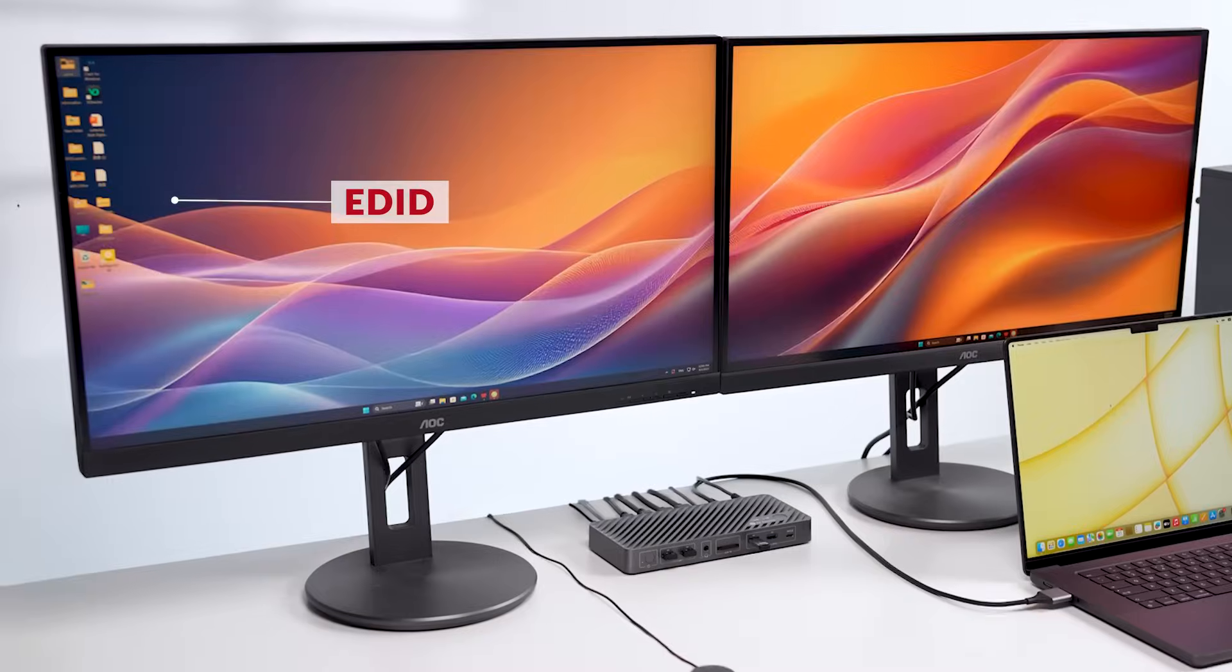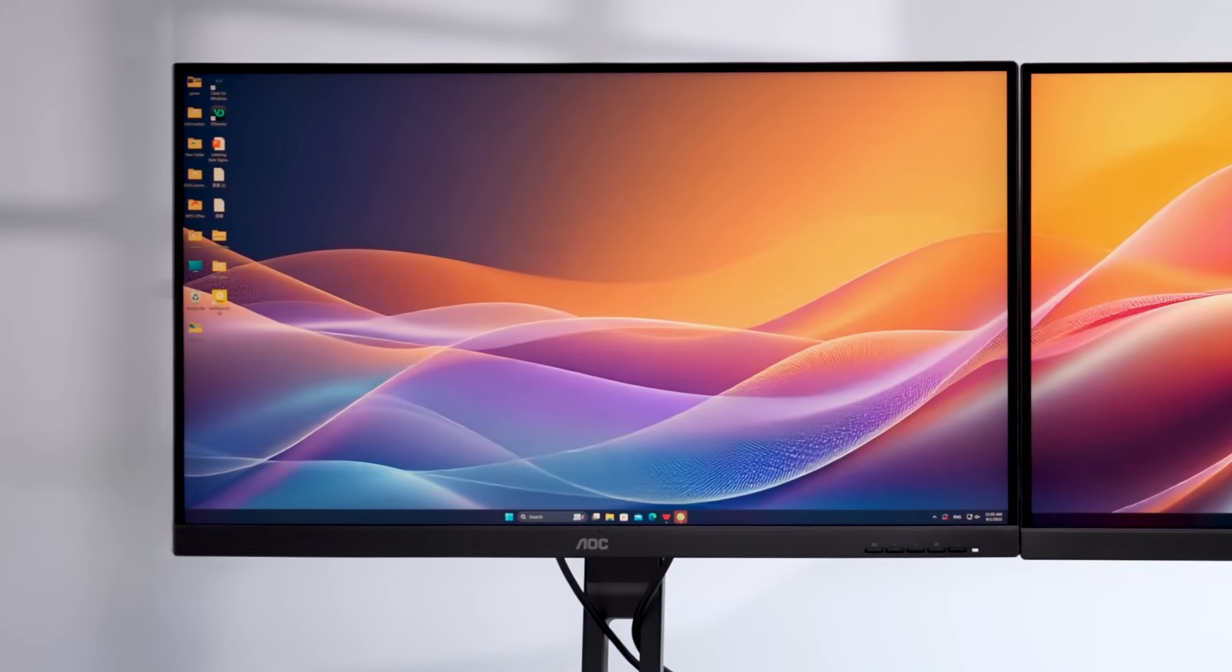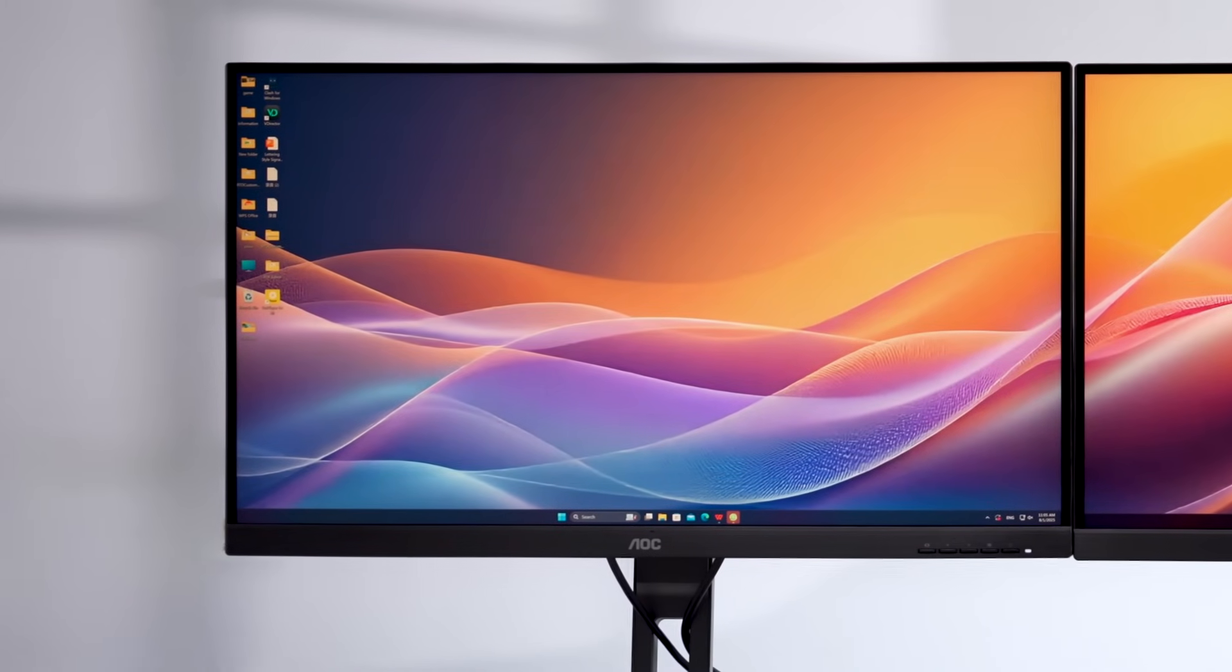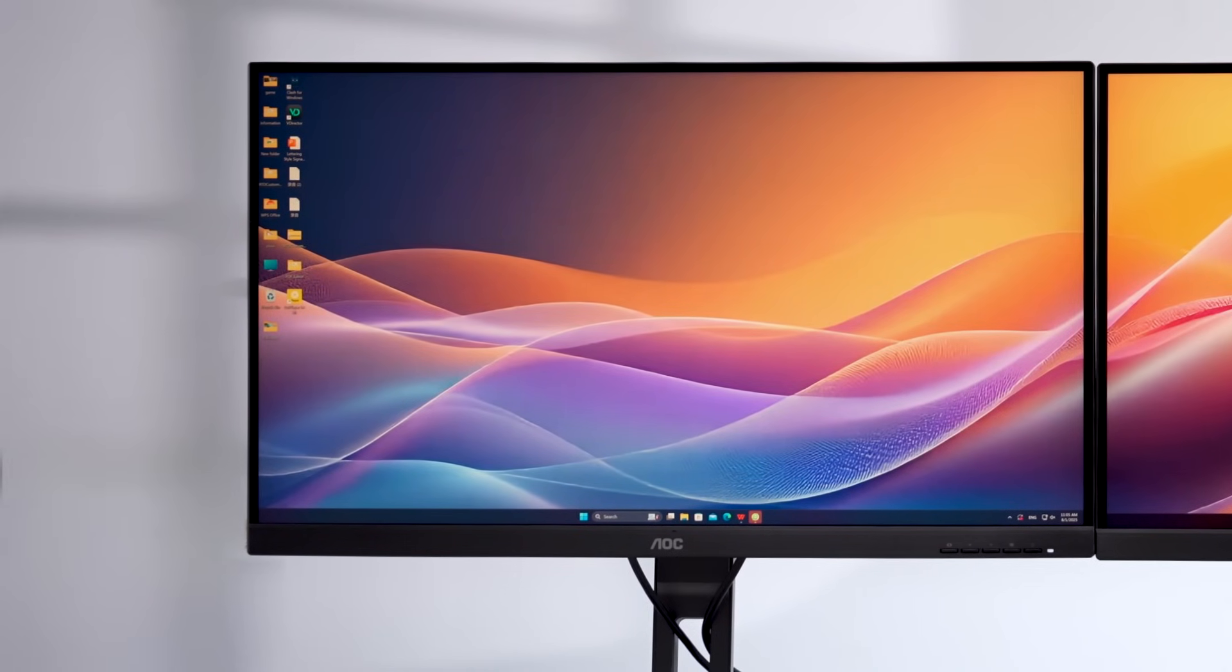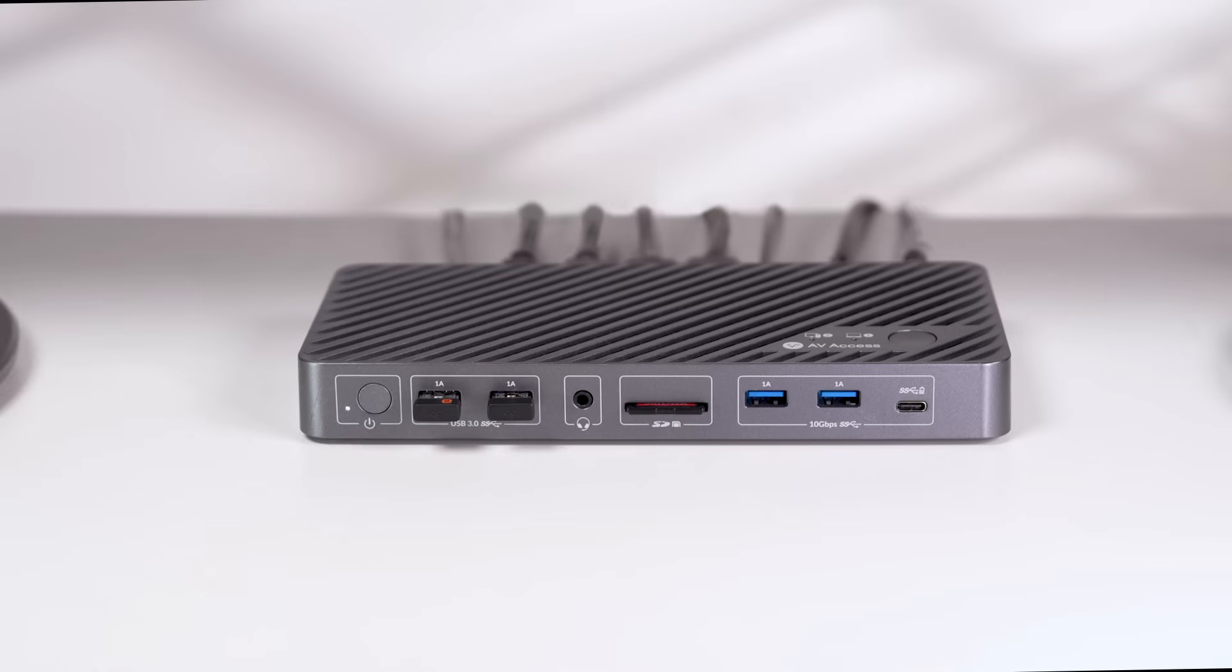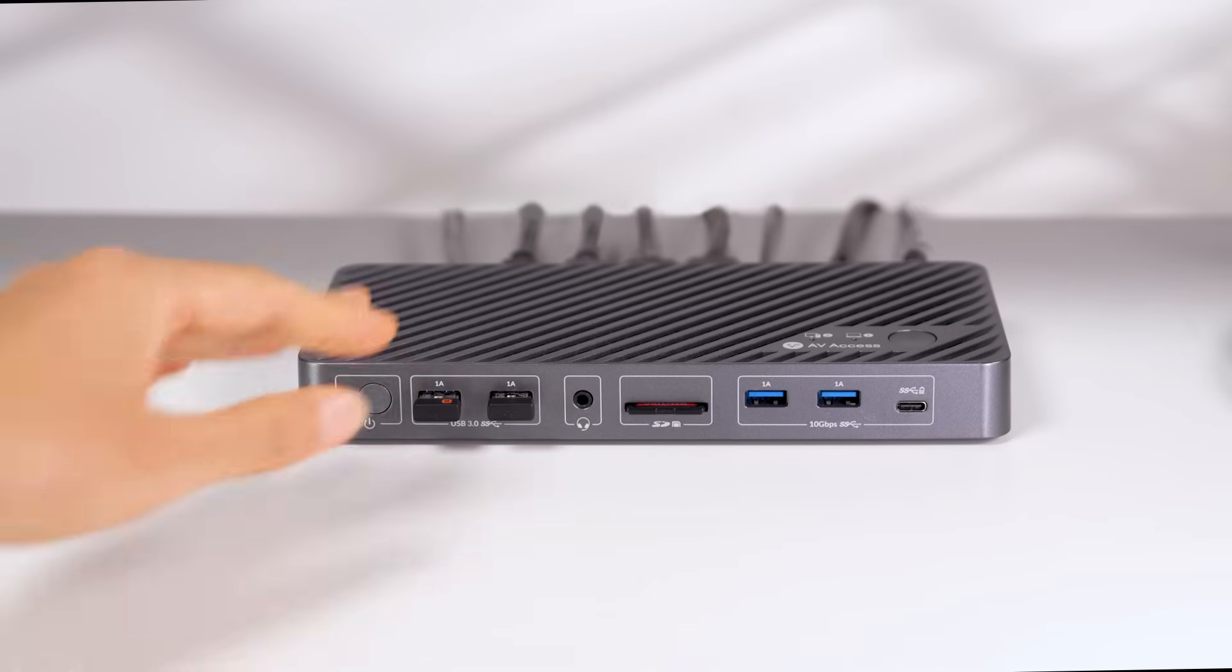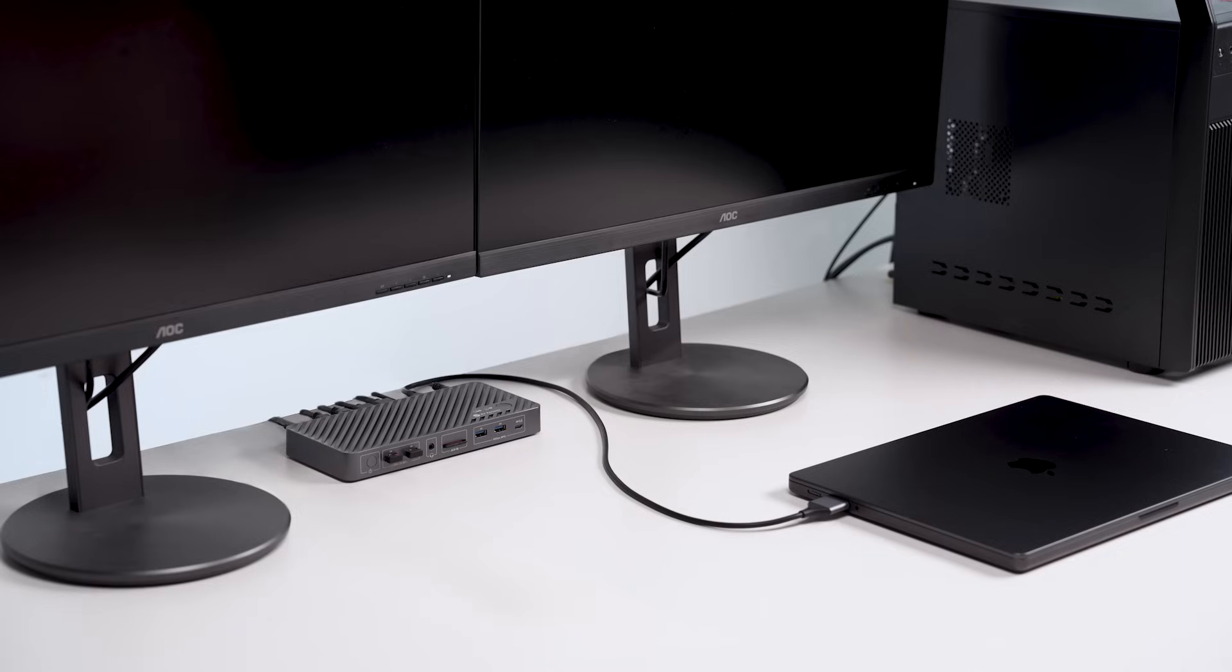And with EDID emulation, your desktop icons and tabs will remain in place while you switch. When you're done, use the power button to turn off the KVM switch and save energy.